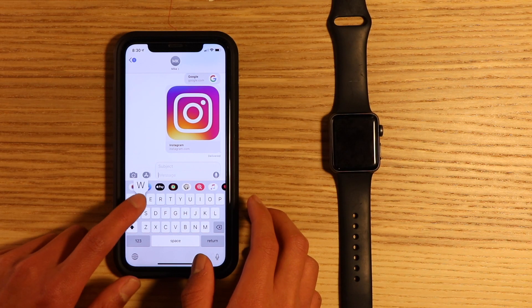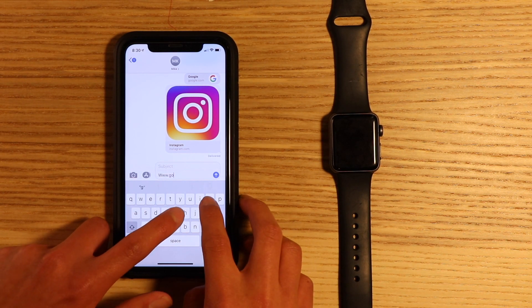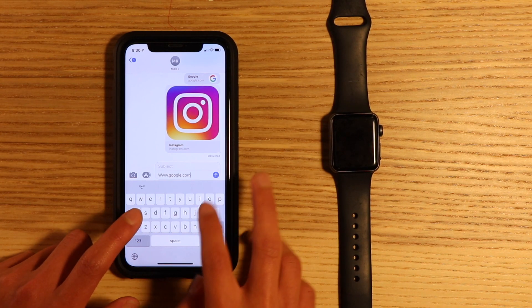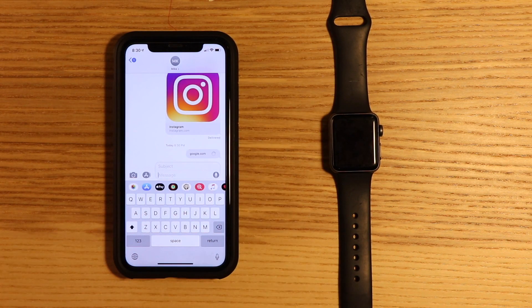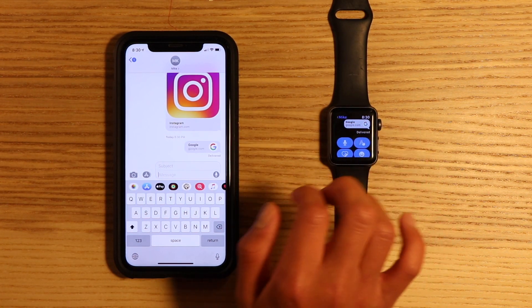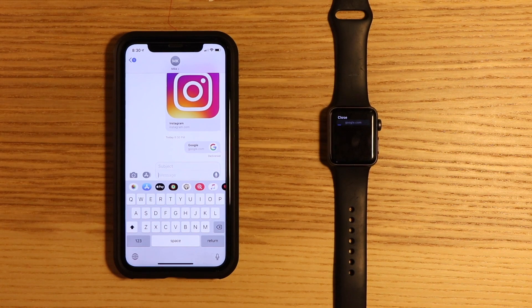Starting off, send a link of a desired website via text to one of your friends in iMessage on your phone. Next, go to the Messages app on your Apple Watch and click on the link.